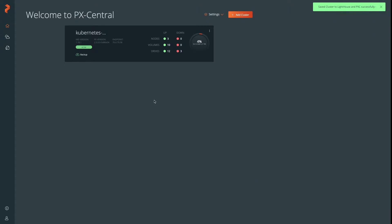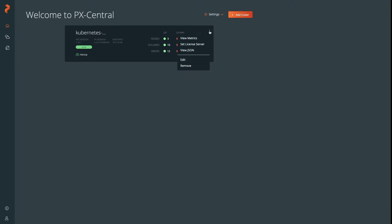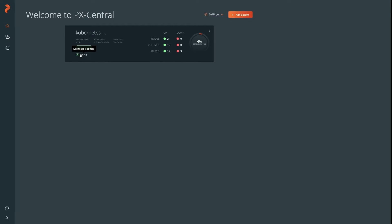Your Kubernetes cluster will appear as a tile in the PX Central dashboard. You'll be able to do a bunch of things with this, such as get the metrics, use the license server, and others. Check out our PX Central documentation for more on that.